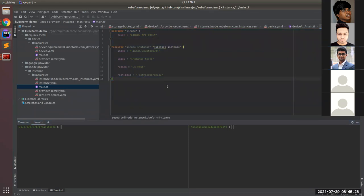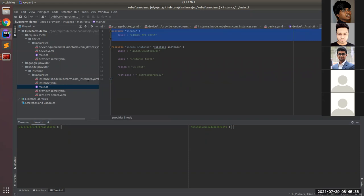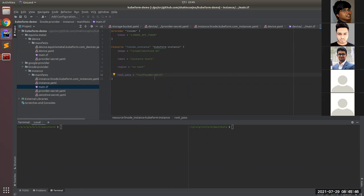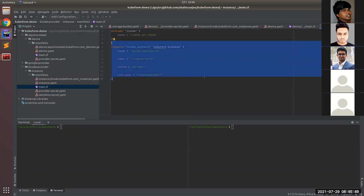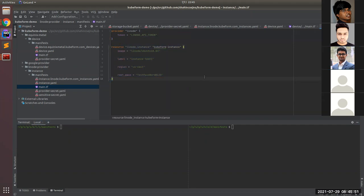This is the Terraform configuration for a Linode instance. Authentication is done here by token — this is the Linode API token we have to provide. The resource specifications are given here: image, label, region, and root_pass fields. If we apply this Terraform configuration, it will create a Linode instance. Our task is to create the exact same configuration using Kubeform.